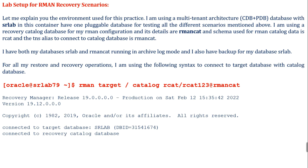These are all the recovery scenarios we are going to see. For this practice I am using a multi-tenant CDB with a PDB database. In this container I have one pluggable database for testing all the different scenarios mentioned above. I am using an RMAN catalog database, and the catalog schema used is R1CAT. The TNS to connect to the catalog database is R1CAT. I have both my databases — SRLAB and R1CAT — running in ARCHIVELOG mode, and I have already taken a backup of SRLAB. For all restore and recovery operations I am using the RMAN syntax to connect with the catalog database.